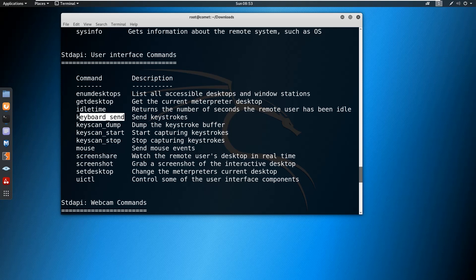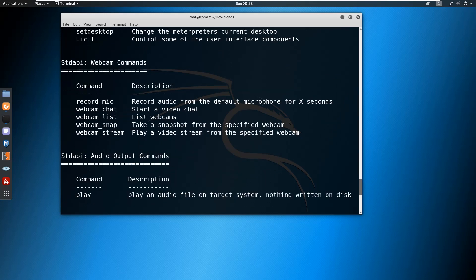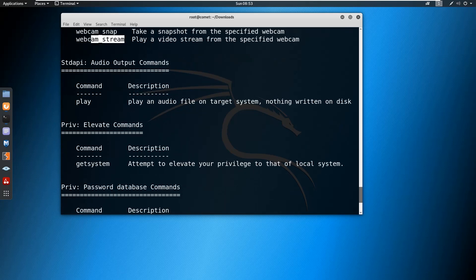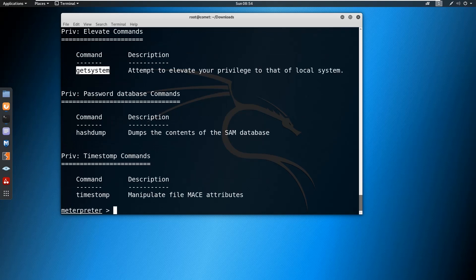You can send keyboard strokes to the target and even dump the keylog — you can start the key scanner so that everything the victim types on their keyboard can be captured here. You can also get a screenshot of the machine, set the desktop, and if it is a laptop with a mic or webcam you can record the mic, snap the webcam, or stream the webcam. Additionally, you can elevate permissions through privilege escalation and get the password database through the 'hashdump' command. Many more things can be done.